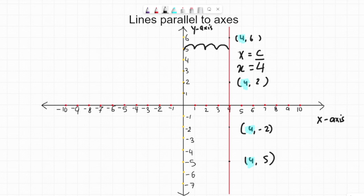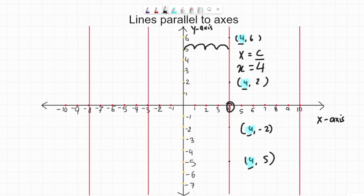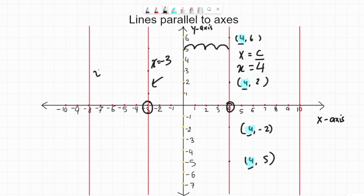You can see x is always going to be 4 here. Once you see this line going straight down and x is always 4, the name of the line is x equals 4. If you see this line, x is negative 3 — no matter which point you find on this line, it's always going to be negative 3. So the name of this line is x equals negative 3. This one is x equals negative 8, and this one is x equals 10. This is how we identify the name of lines which are parallel to x-axis and y-axis.